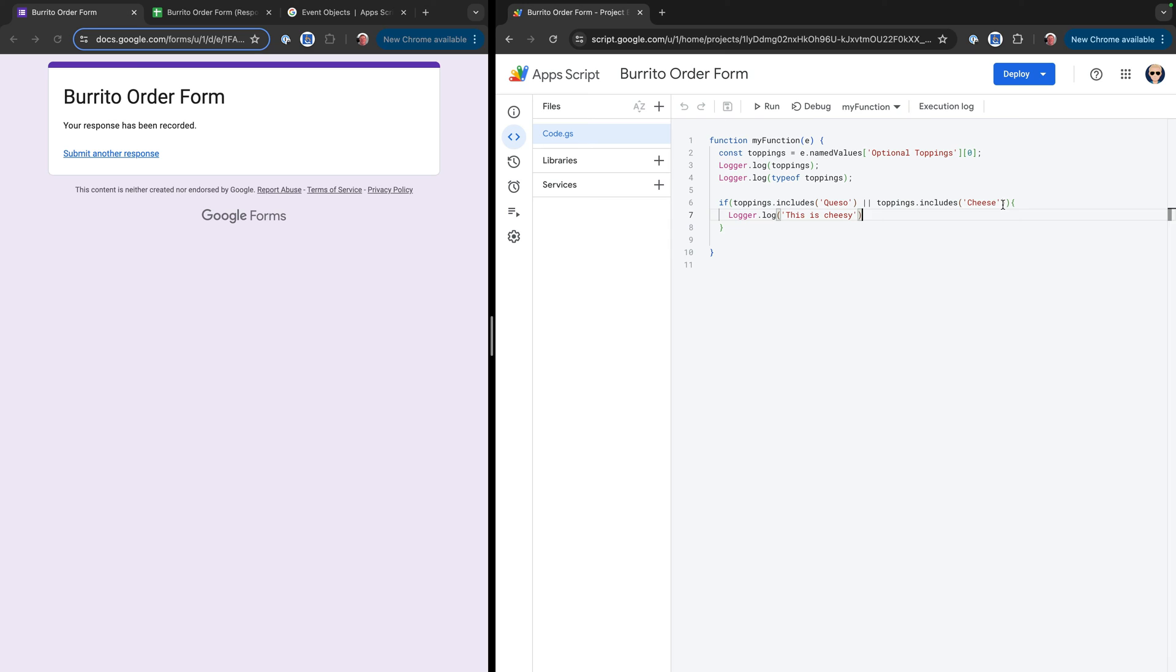So we could also, if we just wanted to do one, we could just do one thing. So if we just wanted to check for queso, for example, we don't actually need that or, but that's one way that you could do that.